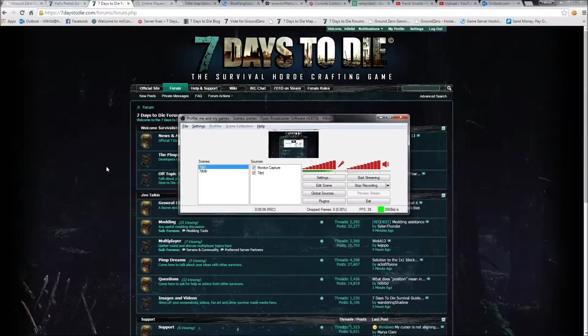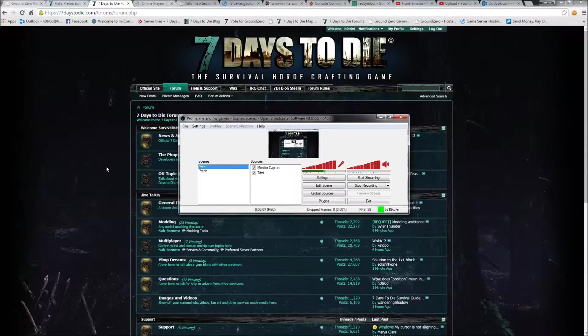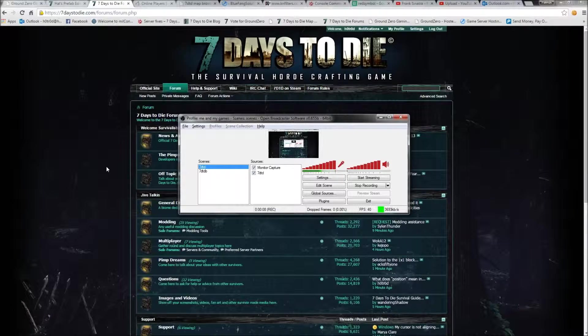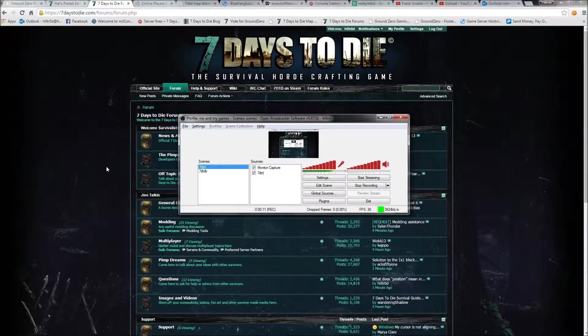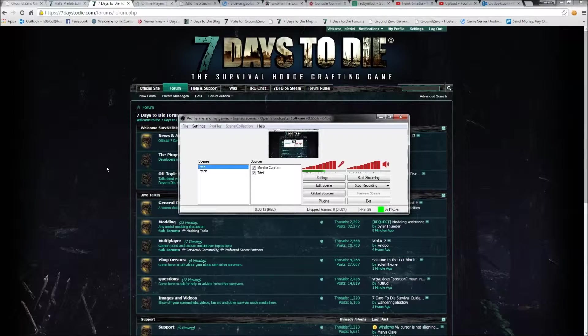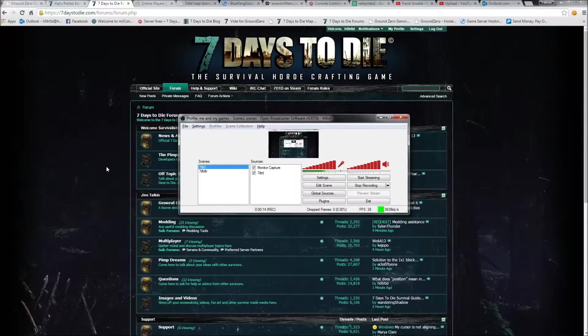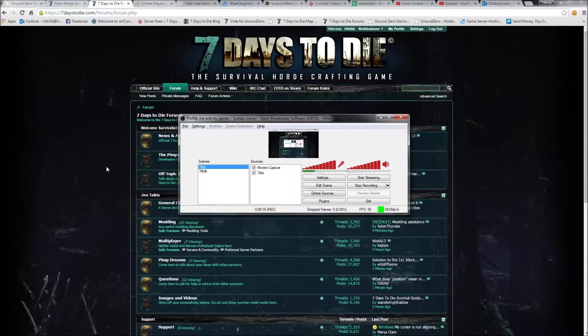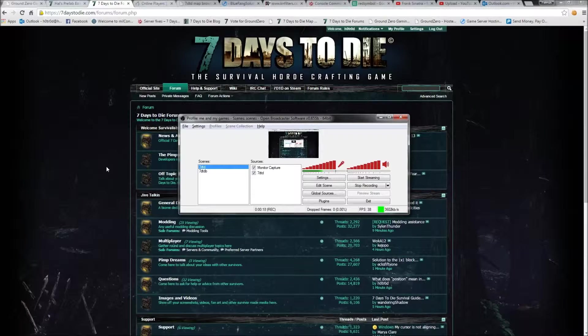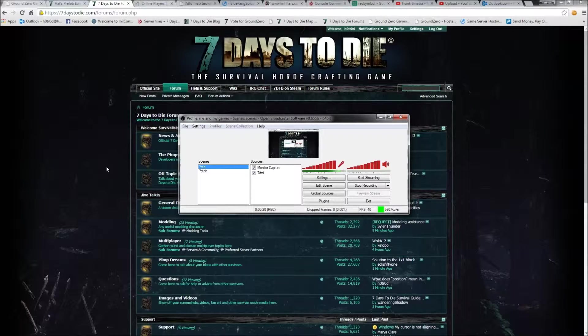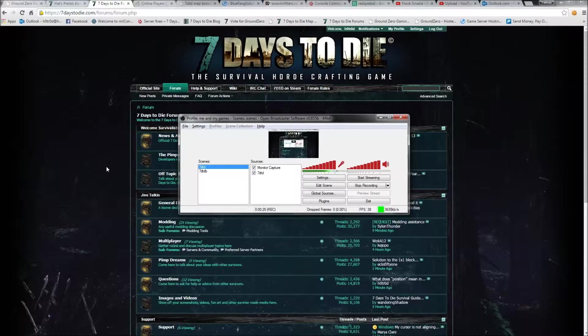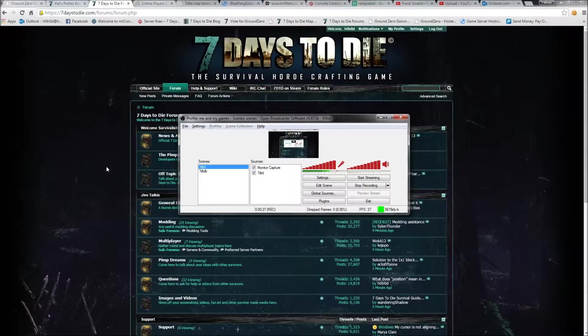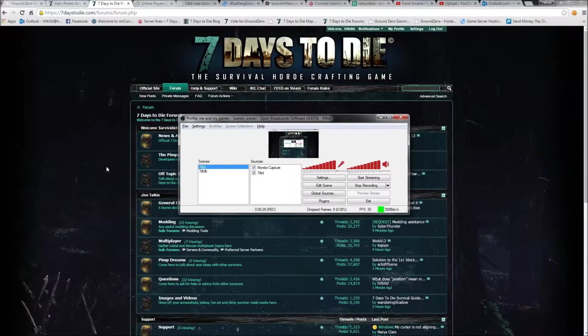Today we're going to go over how to add custom prefabs, or any prefab really, into the rwgmixer.xml file, which will then spawn the prefab into your world whenever you create it. I'm going to show you how to put it in so it's got a probability that it could spawn just like anything else, and I'm going to show you how to insert it so it for sure will spawn.